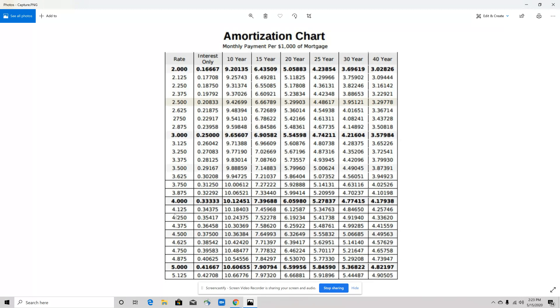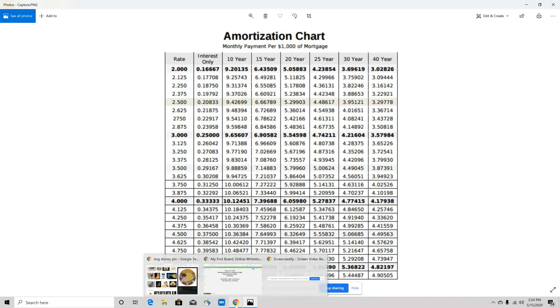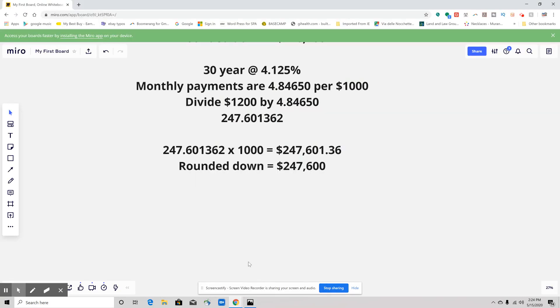Let's take a look. Here's 4.125%, and that's on our 30-year, so it's going to be a monthly payment of 4.84650. We're going to use the same information, the same math as we did on the first one.